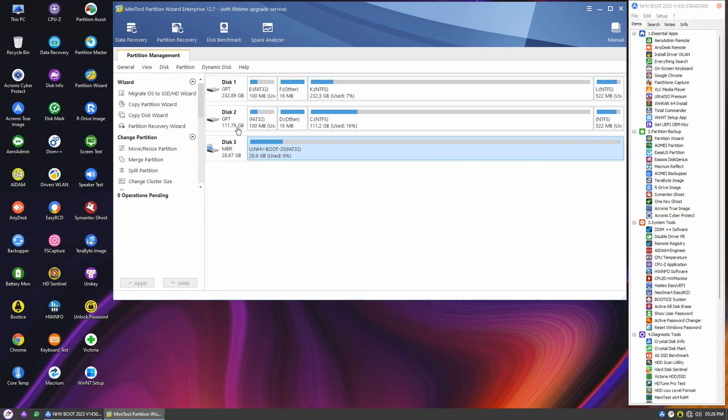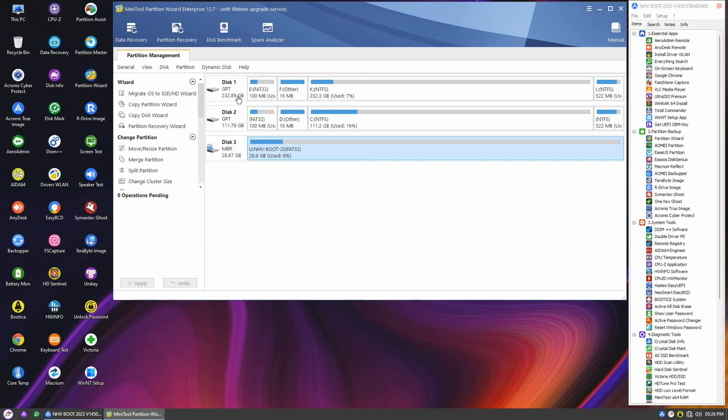Next, shut down the computer and remove the old disk. Start the computer, and you'll see it boots into Windows on the new disk.